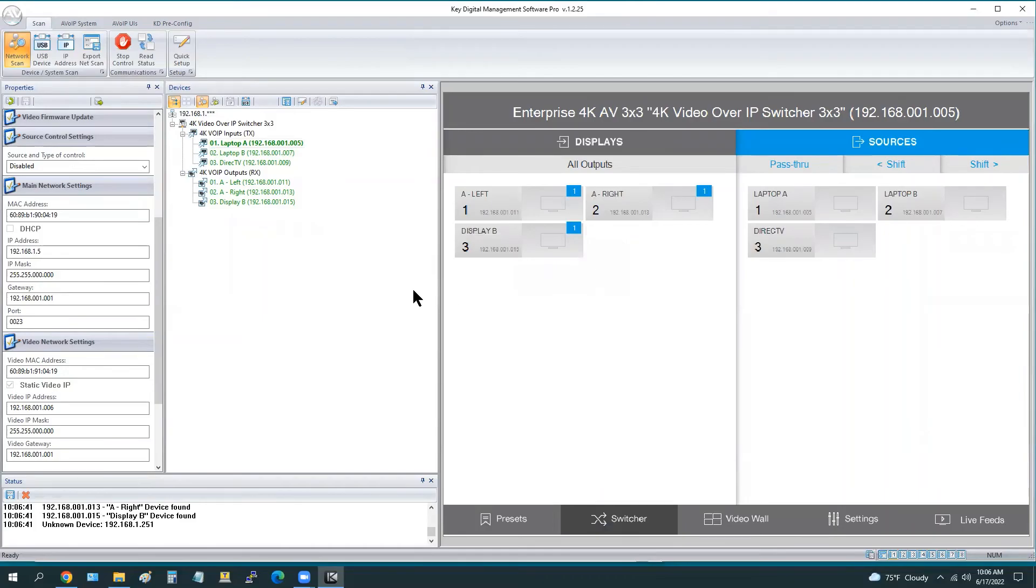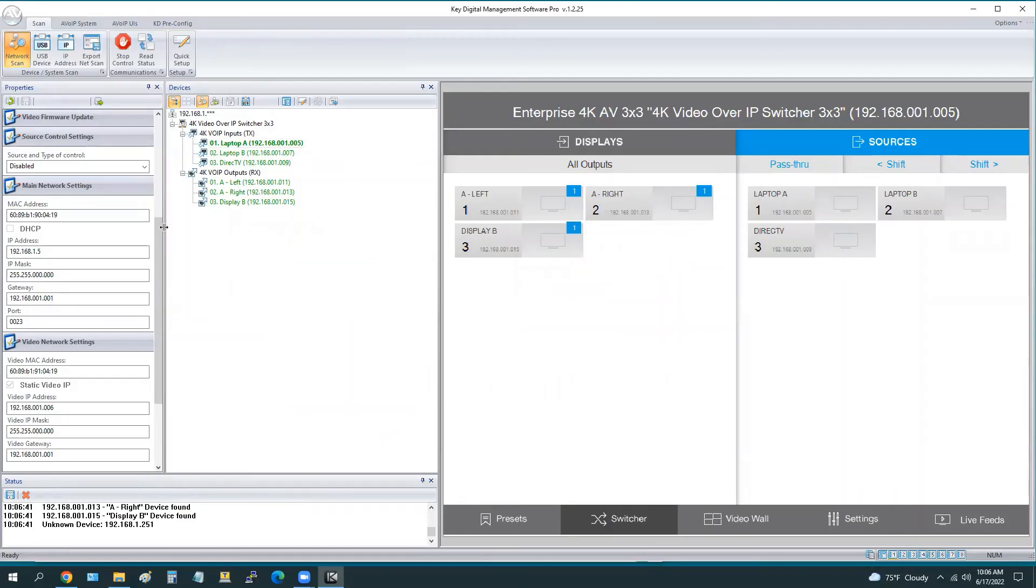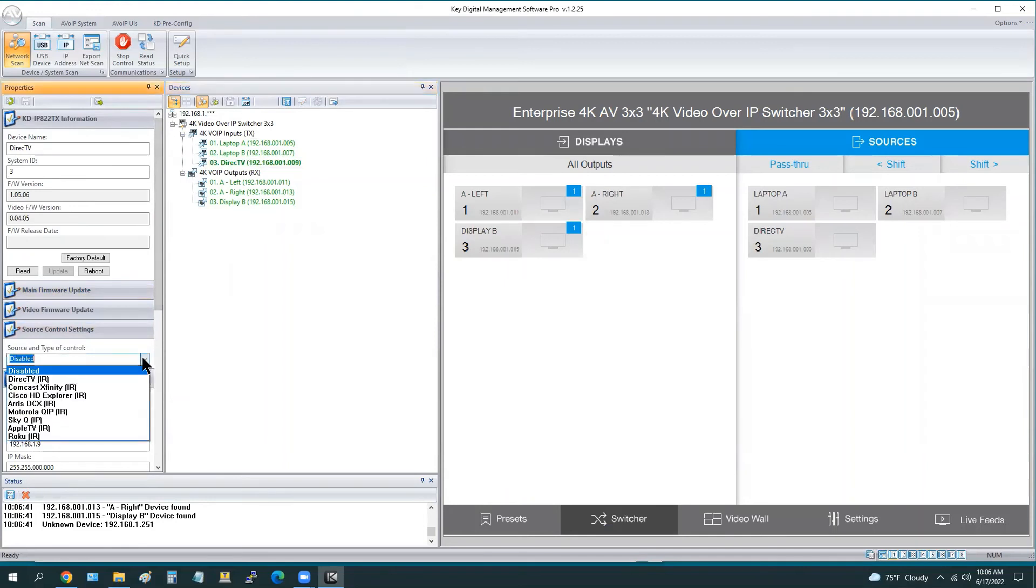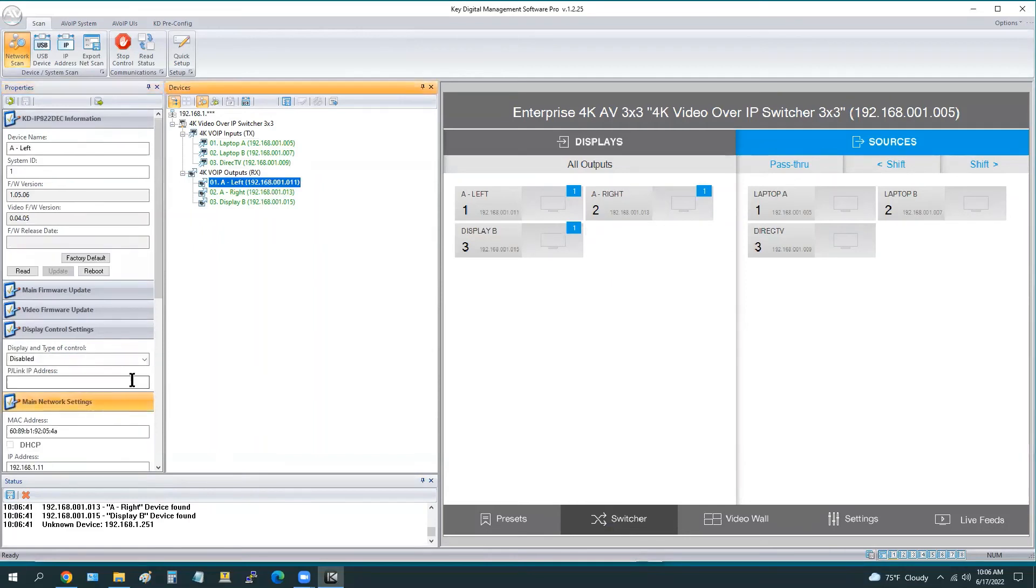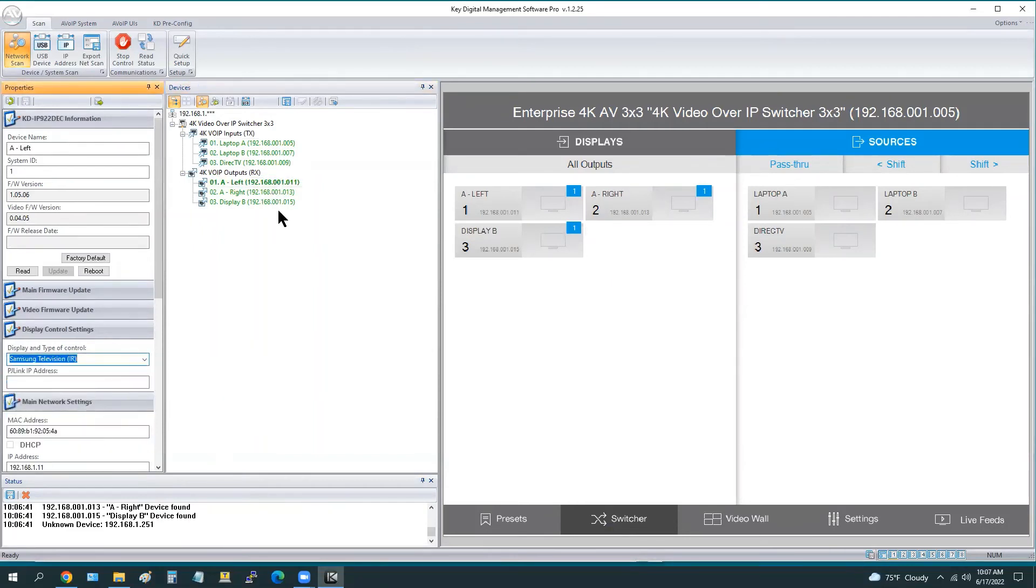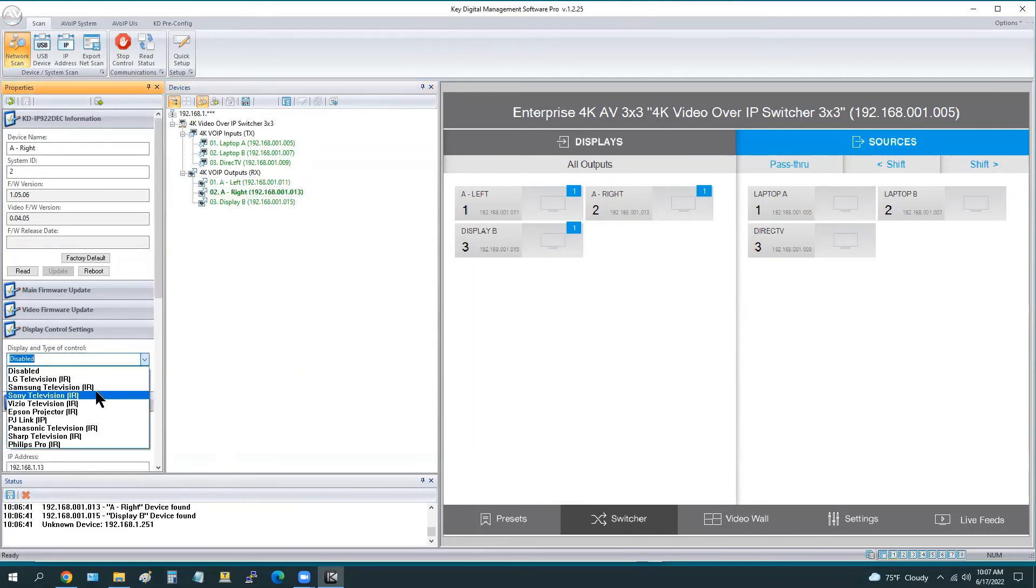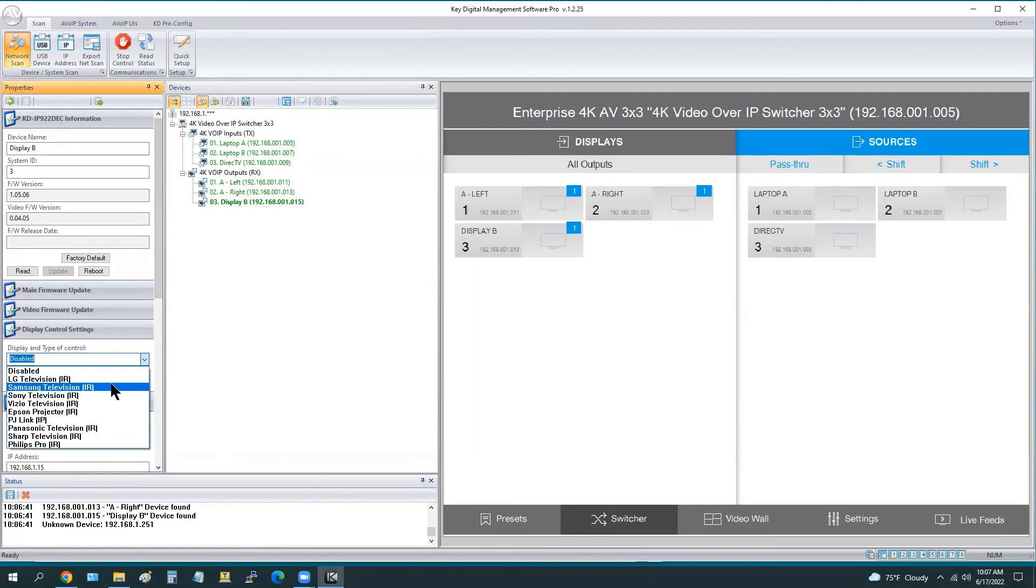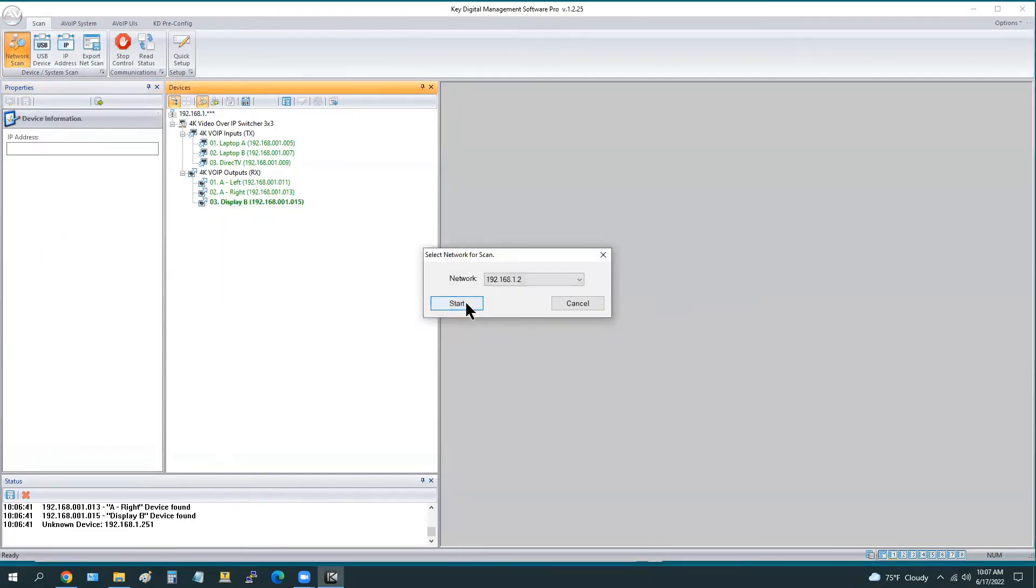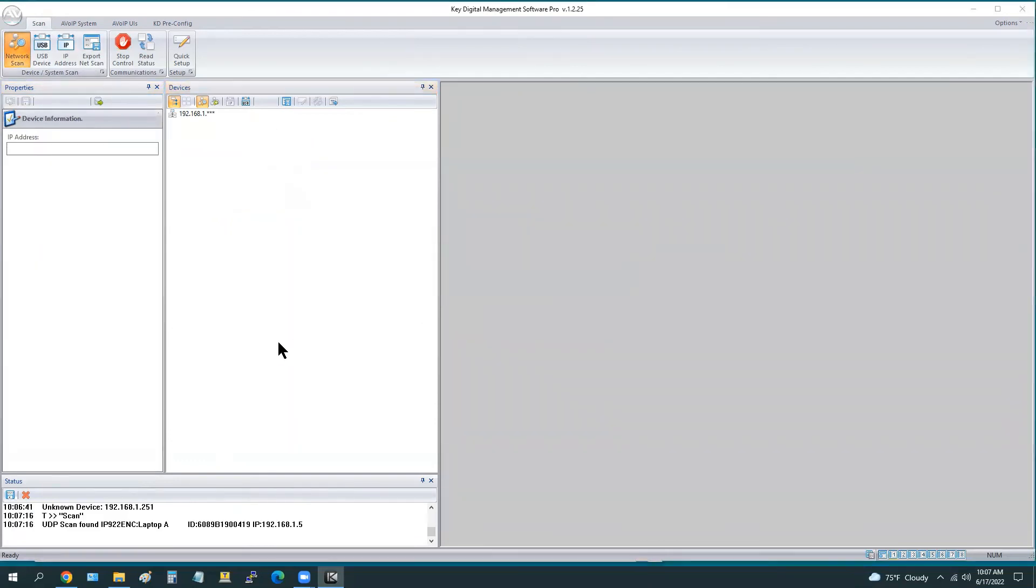One of the next options is to enable source and display control. We do have an abbreviated control panel for sources like cable boxes and satellite boxes or streamers like Apple TV and Roku, as you see from this dropdown list. Just choose it from the dropdown. DirecTV for encoder three, and all three of these decoders are going to be connected to a Samsung display. We choose it from the dropdown list of the display control. If it's an encoder, it says source control. If it's a decoder, it says display control.